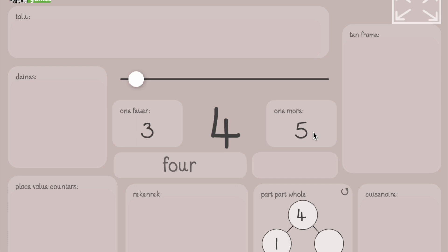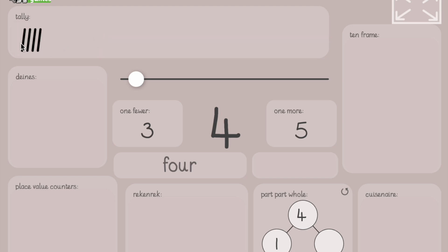How do we show four with tallies? Draw it now. Like this. We have four tallies. One, two, three, four.